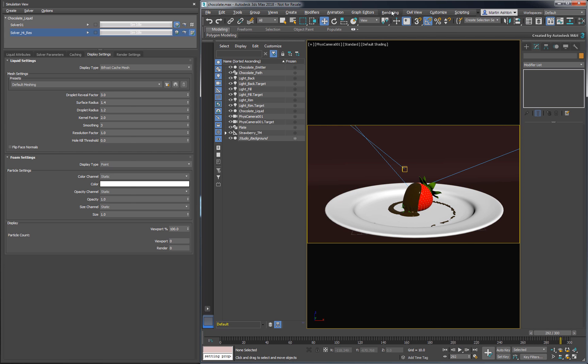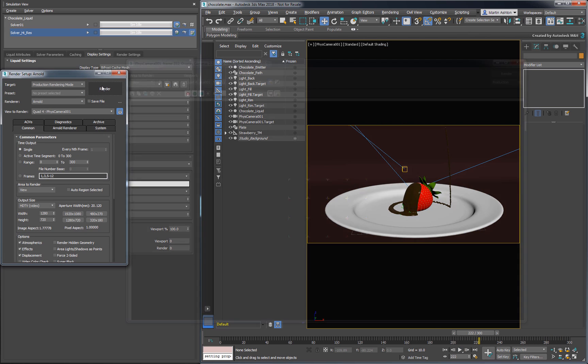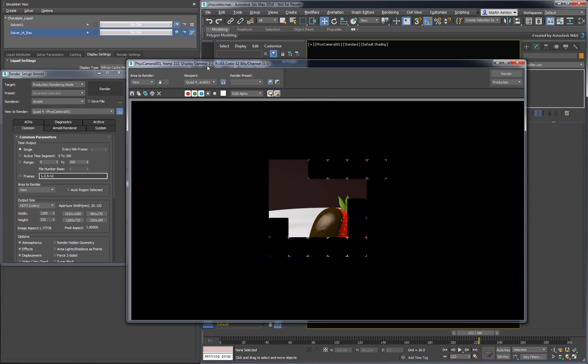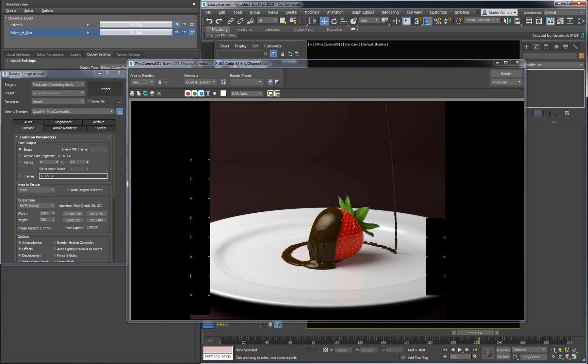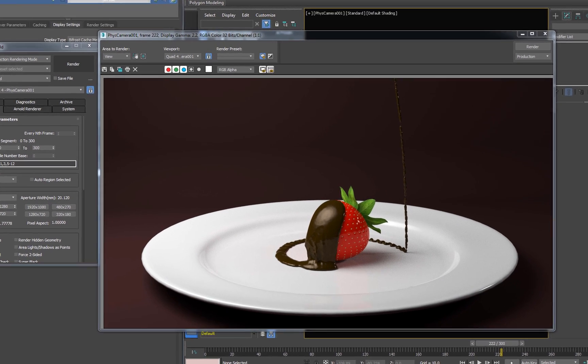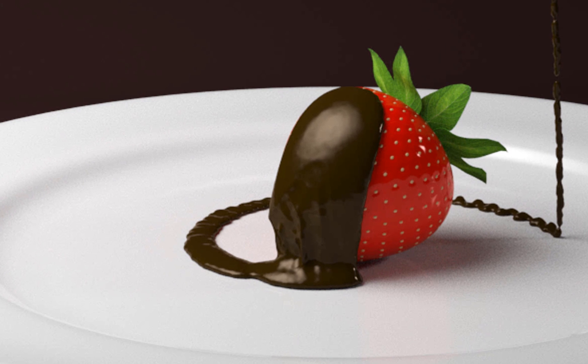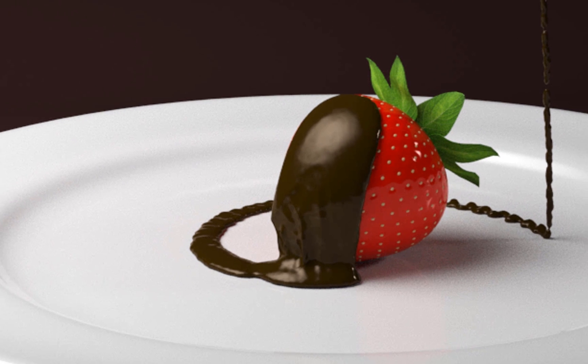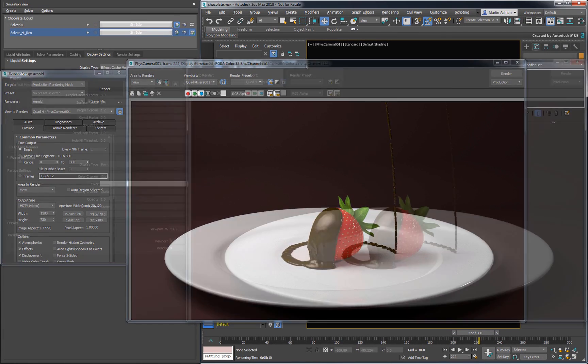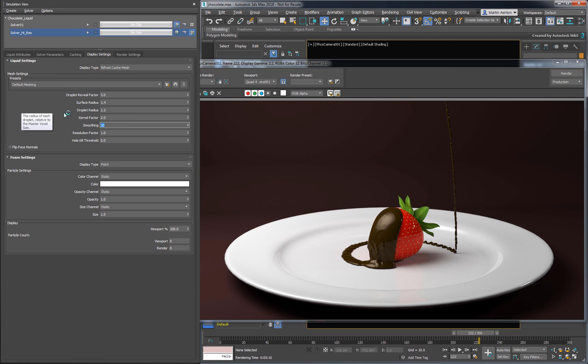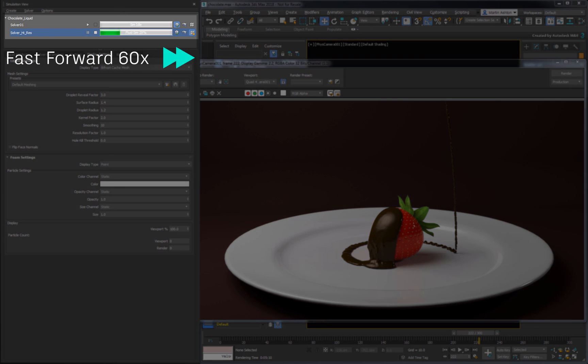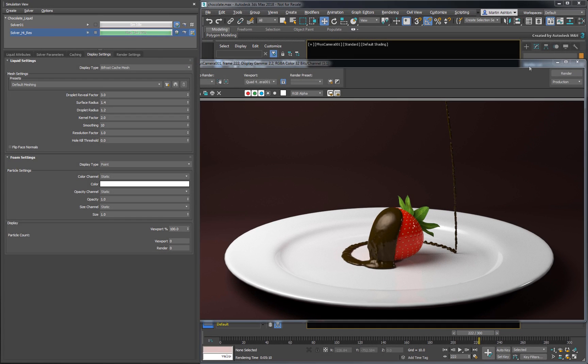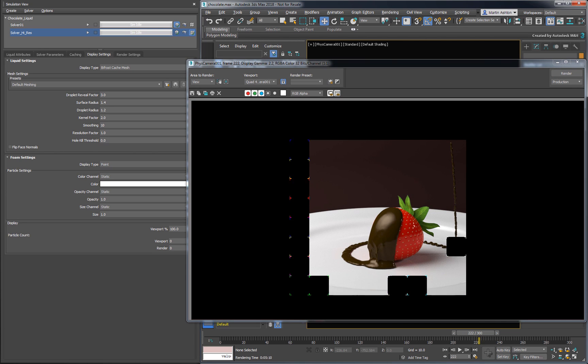Let's see how that looks rendered out. It looks good, but it's still a bit noisy. To fix that, increase the cache mesh's smoothing factor to around 10 and restart the mesh generator. When we render again, our chocolate looks much smoother. The full sequence is now ready to render.